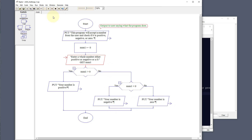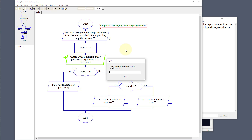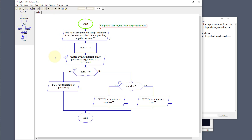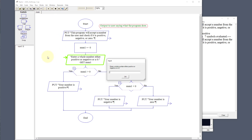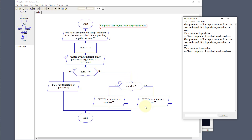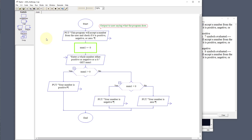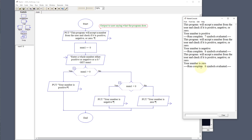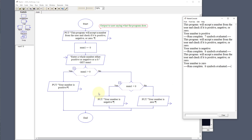Let's just run through it — it's going to set number one to zero, and it's going to ask us to put a number in. Let's put in 456 and click okay. It was greater than zero, so it gave us 'number is positive'. Let's run it again and put in negative 456. This time it says that's a negative number. And if we run it one more time and put zero in, our program is going to go to the zero side and say 'your number is zero'.